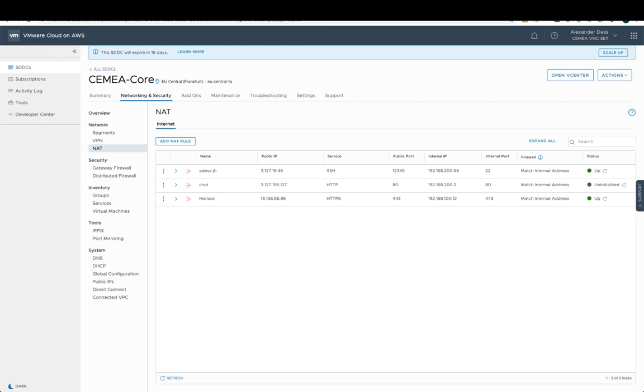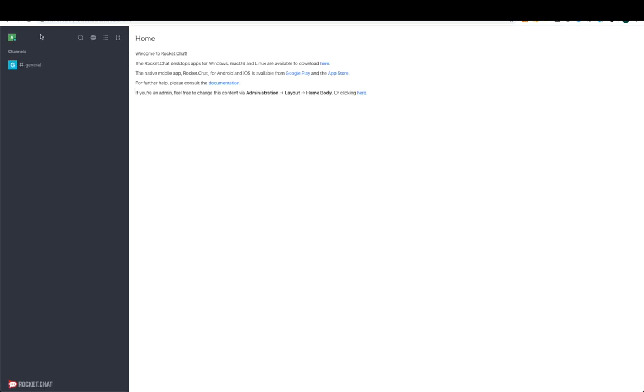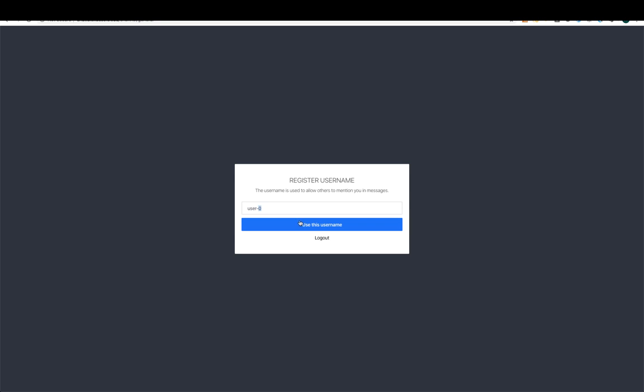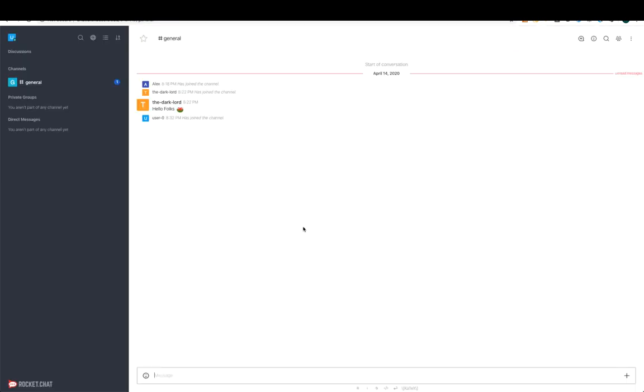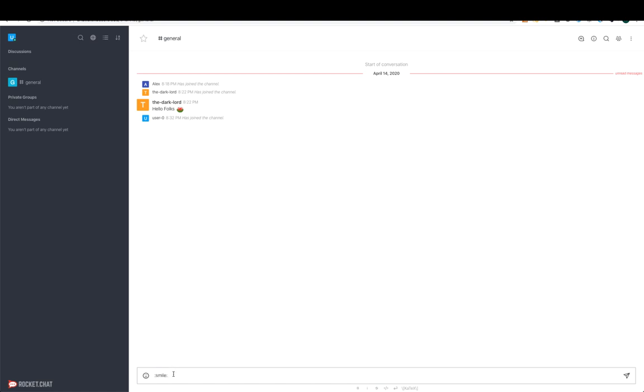Let's have a look if this actually works. Nice. Now leveraging chat.alexdesk.cloud I can actually see that somebody posted here already and I can add something as anonymous. Feel free to leave a message should it be up still. Probably the SDDC is expired by then. I hope you enjoyed this demonstration about Tanzu Kubernetes Grid and how easy it really is to deploy a Kubernetes cluster and your Kubernetes application on top of VMware Cloud on AWS and expose them to the outside world.